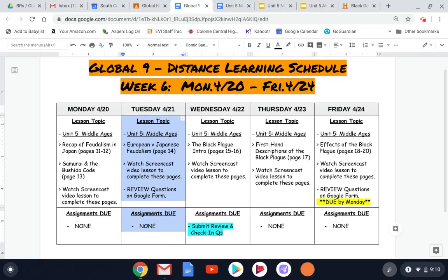Good morning, everyone. Today is Tuesday, April 21st, and I wanted to start today's screencast on our distance learning schedule. You guys have access to this document, and I hope that you are using it to keep track of your daily tasks, as well as to look ahead for when assignments are due.